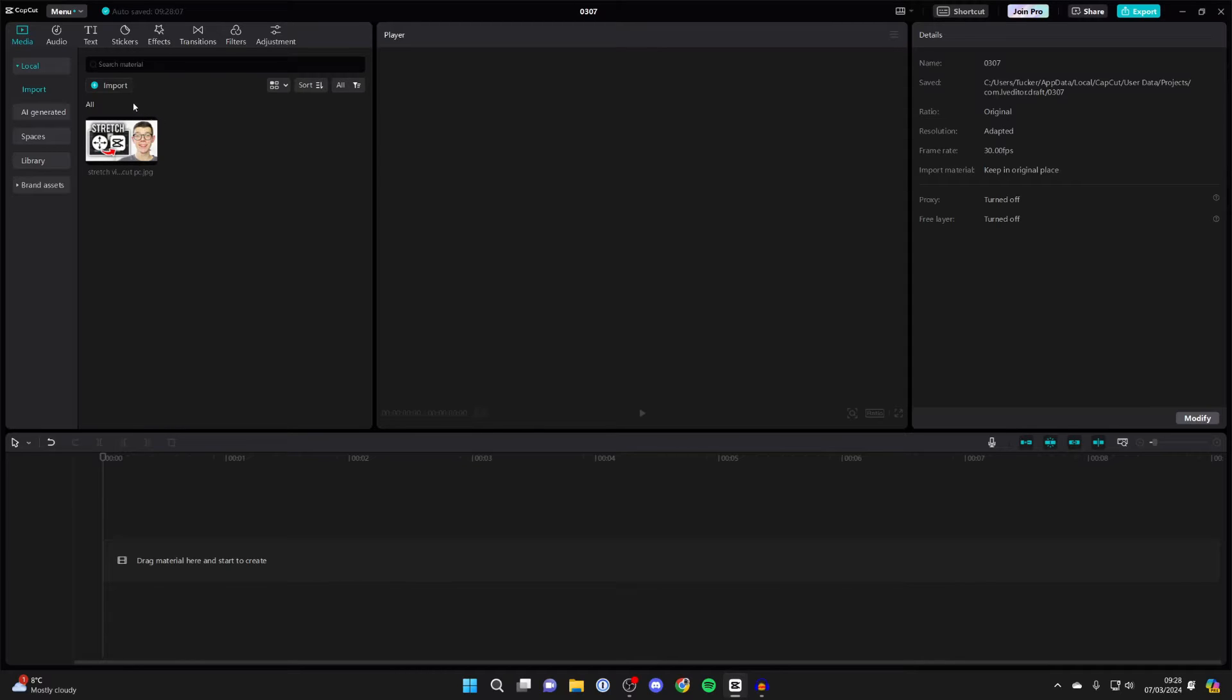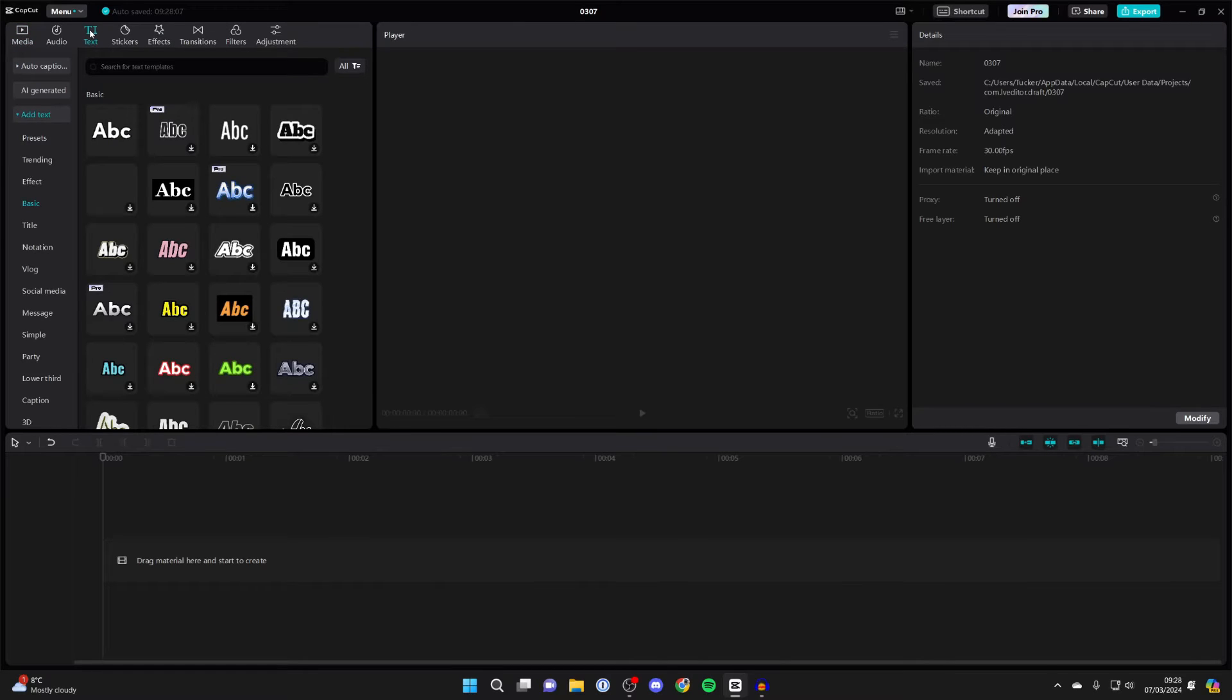So to do this, come to the top left of CapCut and click on text, and then what you want to do is choose some text. I'll just use the basic.